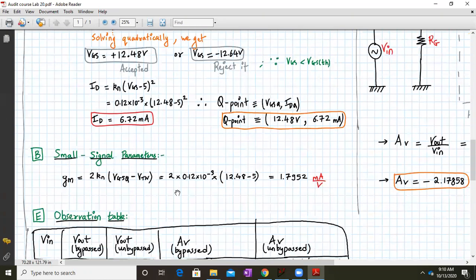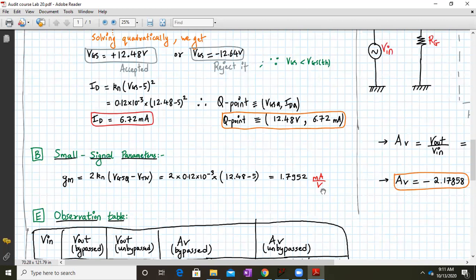With the Q-point established, we calculate the small signal parameter Gm, given by 2 × Kn × (Vgs(Q) − Vtn). This equals 2 × 0.12 × 10⁻³ × (12.48 − 5), giving a value of approximately 1.7952 × 10⁻³ siemens. This is the value of Gm.